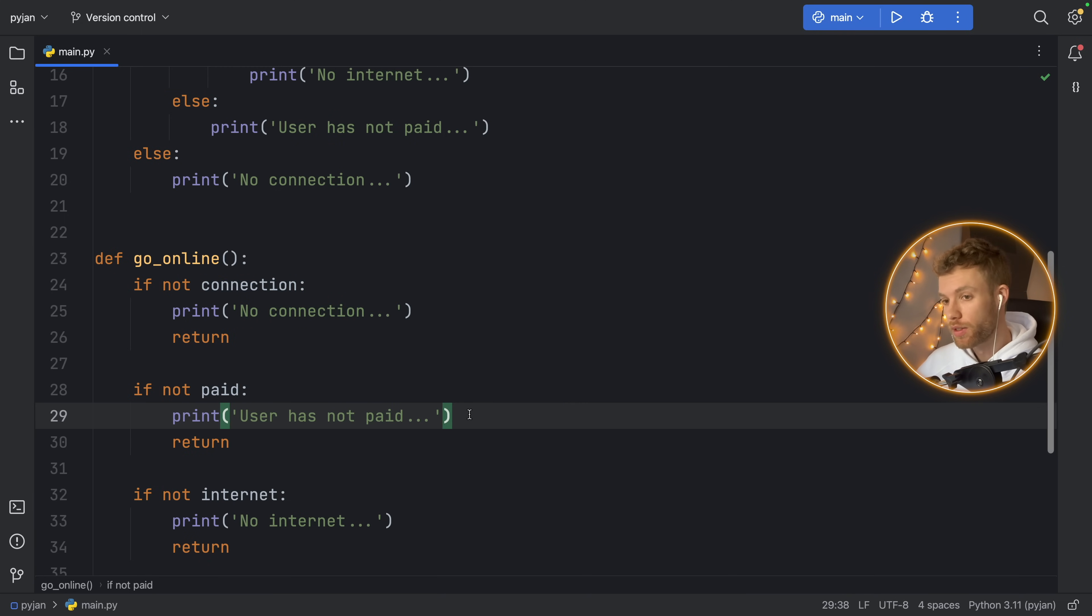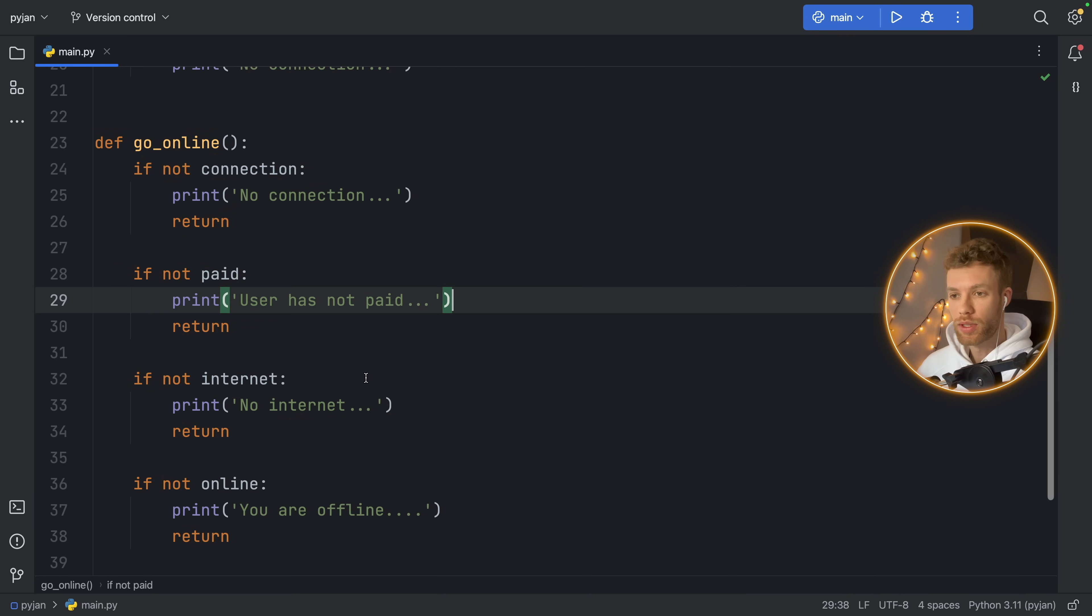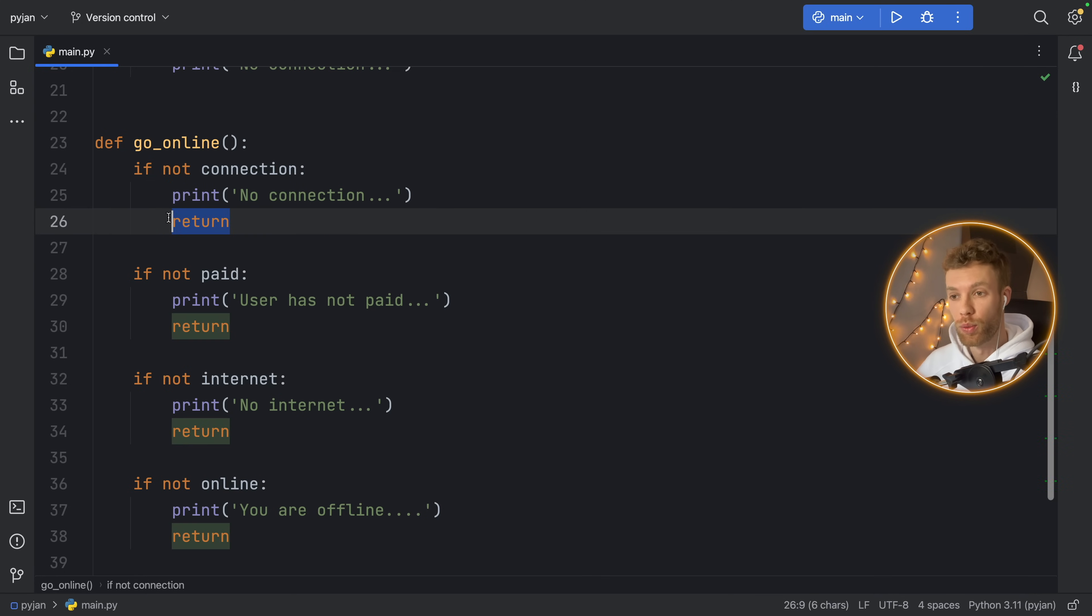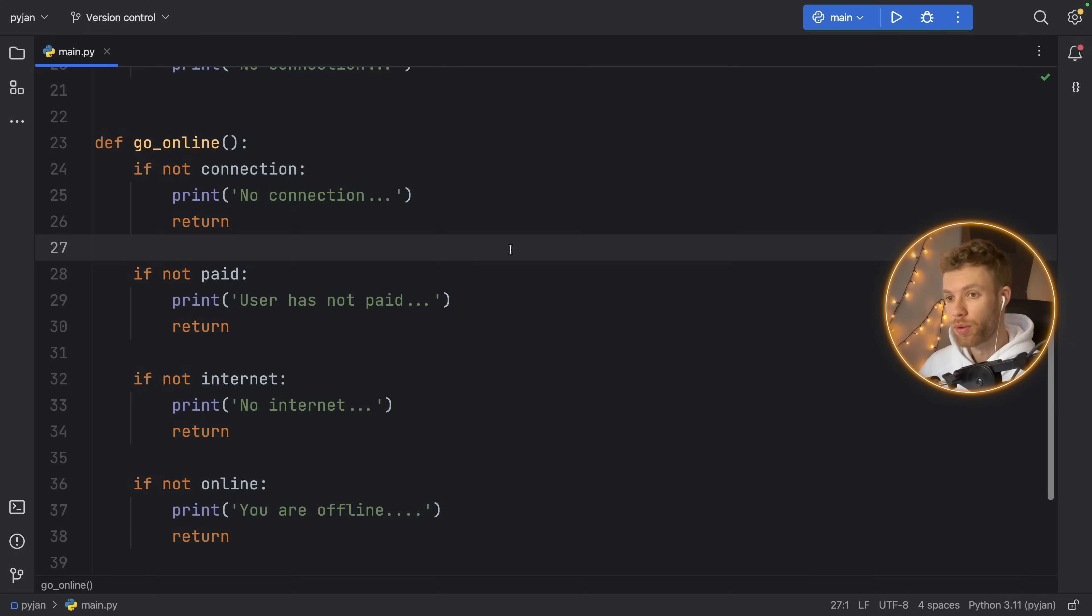So in one way, this can be considered even cleaner. But of course, this comes at a price. In every single one of these checks, we need to include not and we need to return. So that's some extra code that we need to write to make this more readable.